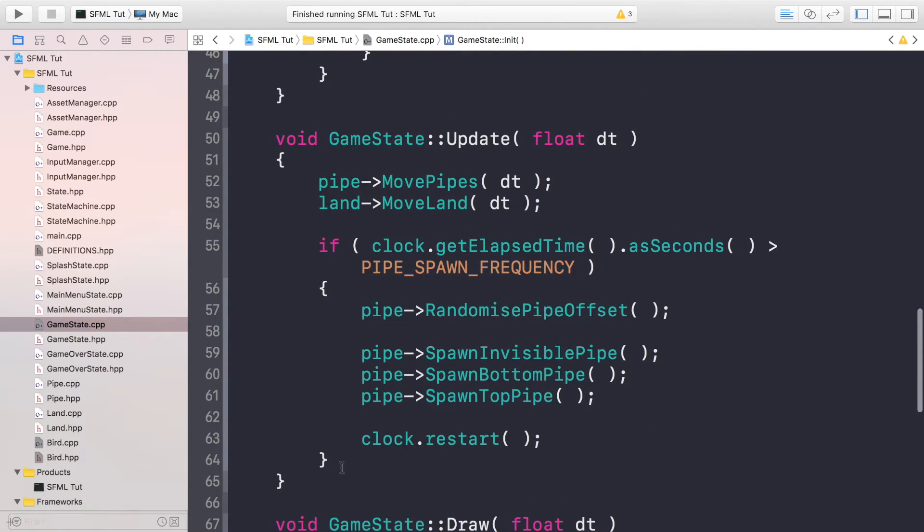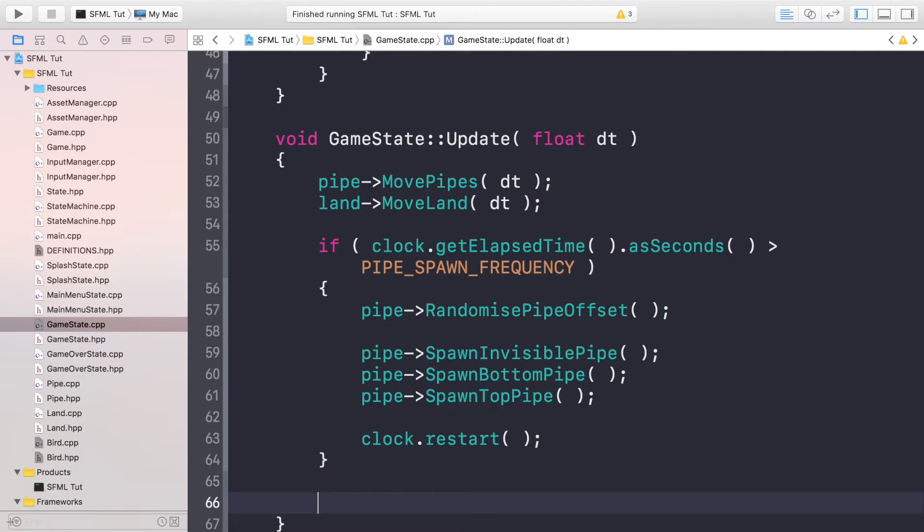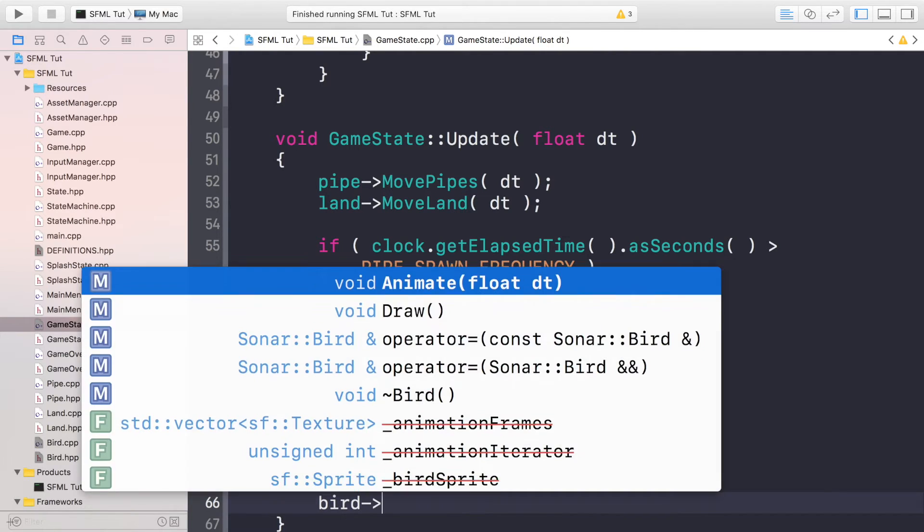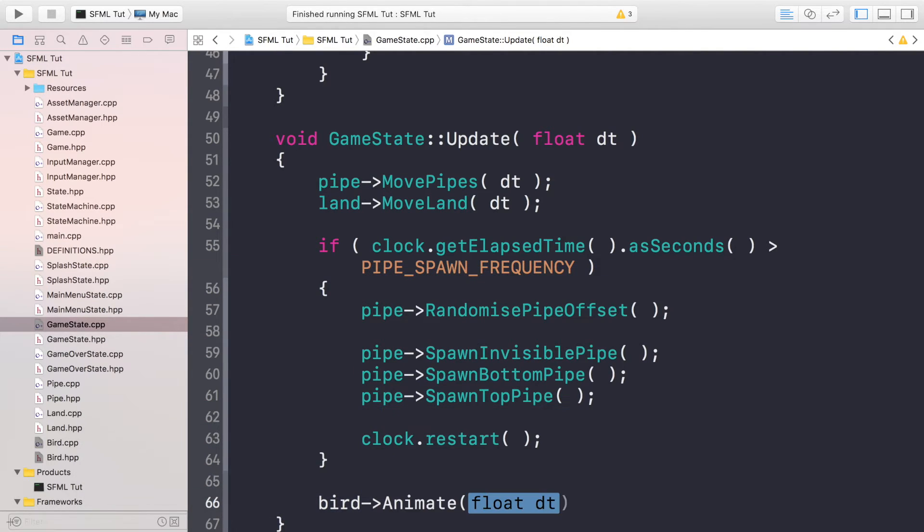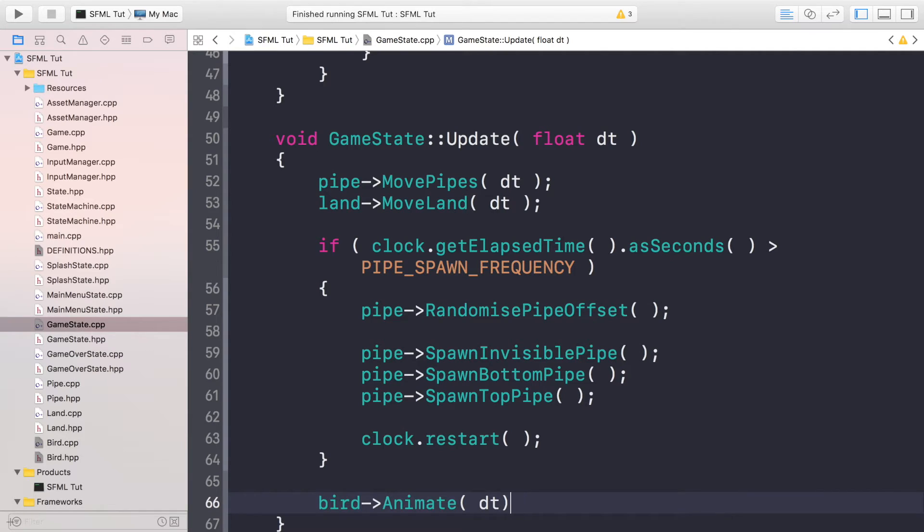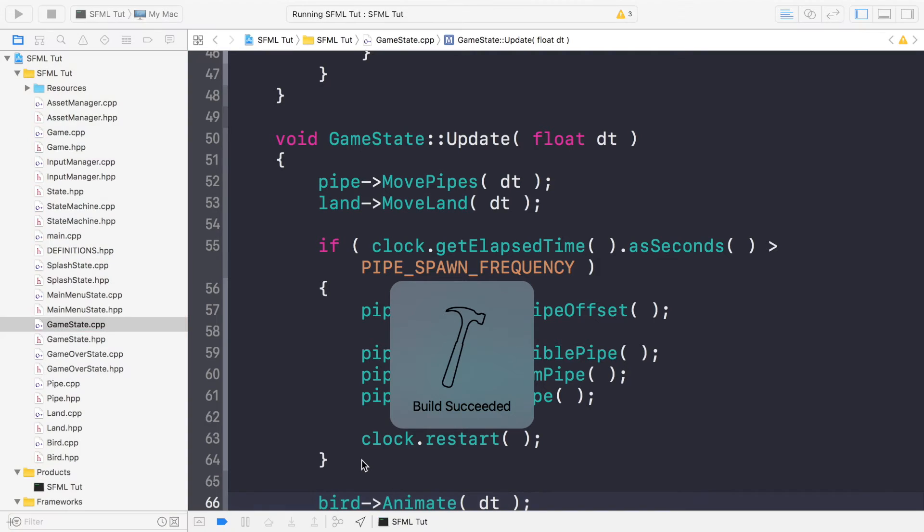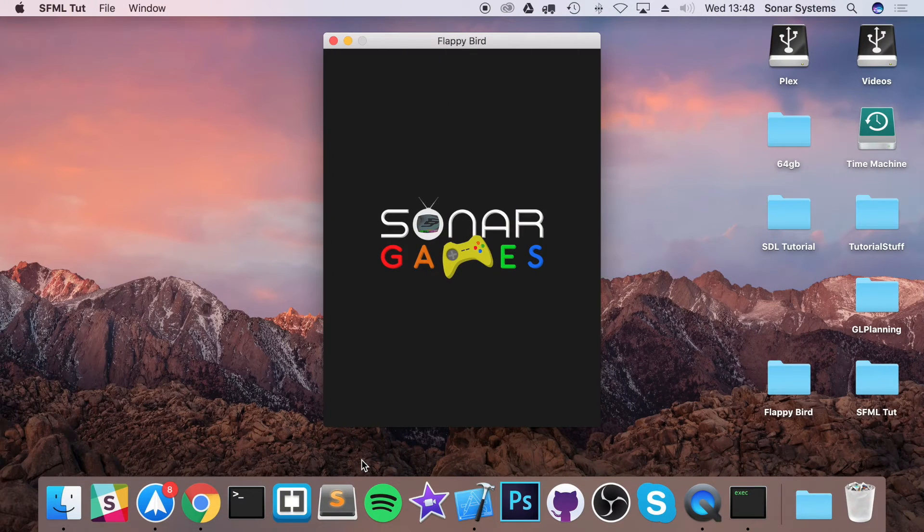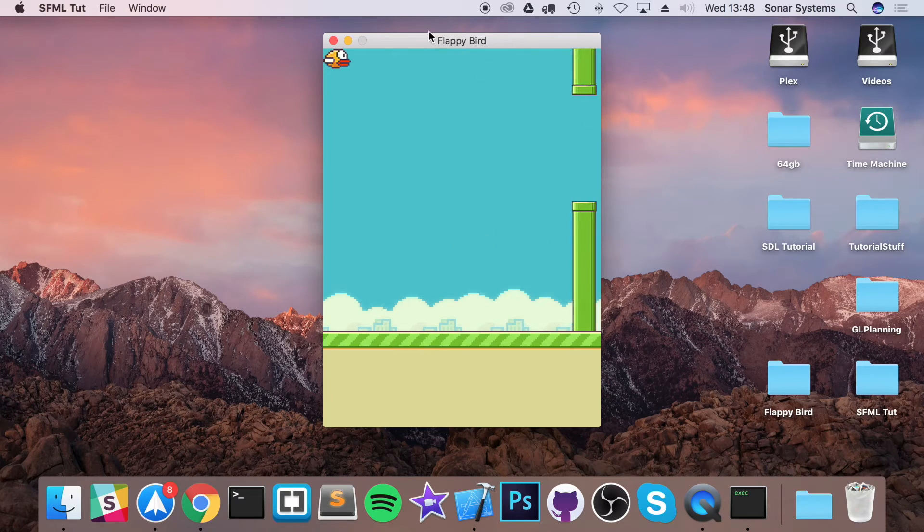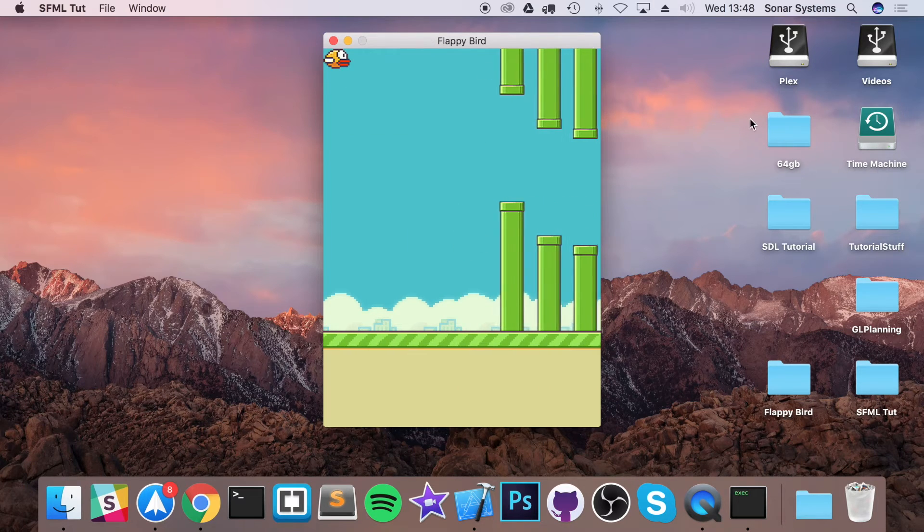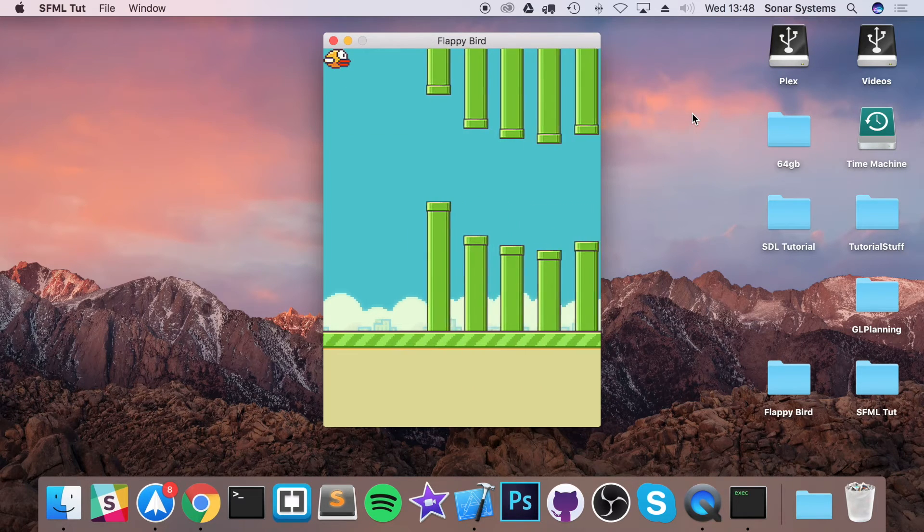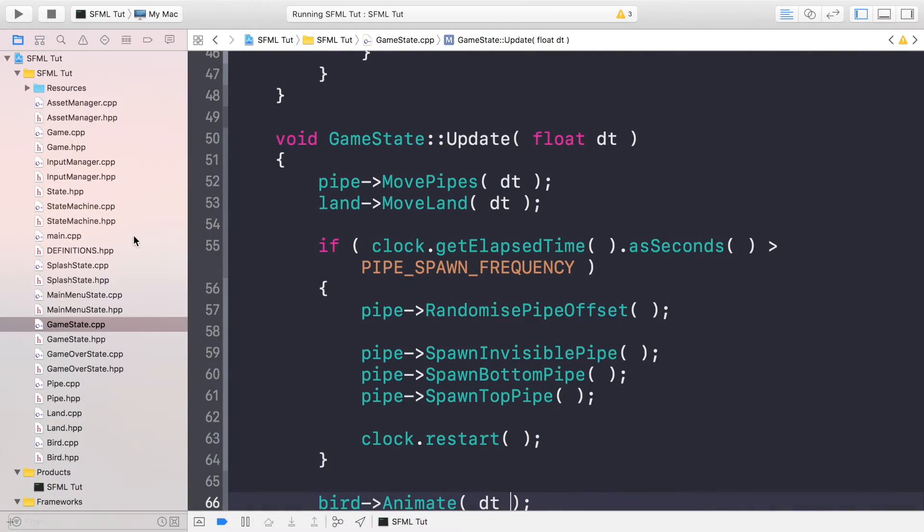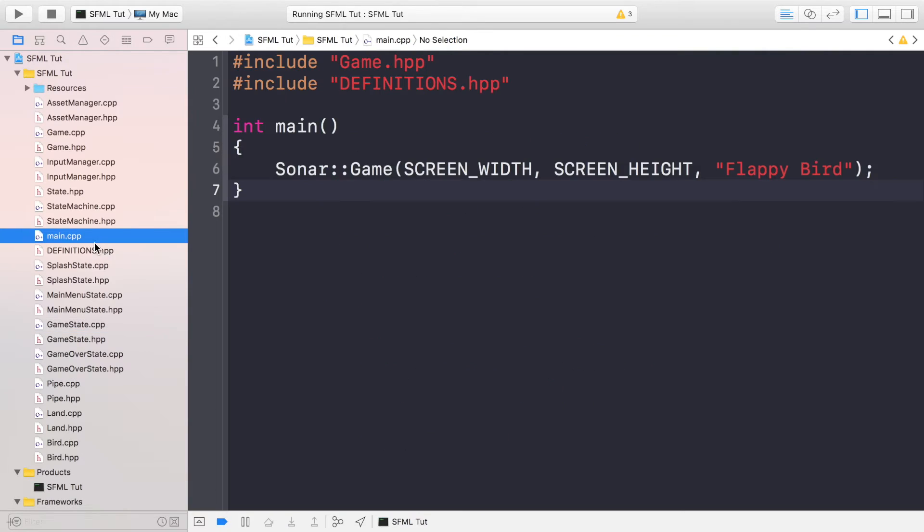Now if we run this, build is successful, fantastic. And we should have an animating bird. Click play, and we have Flappy which is animating. That's pretty cool.